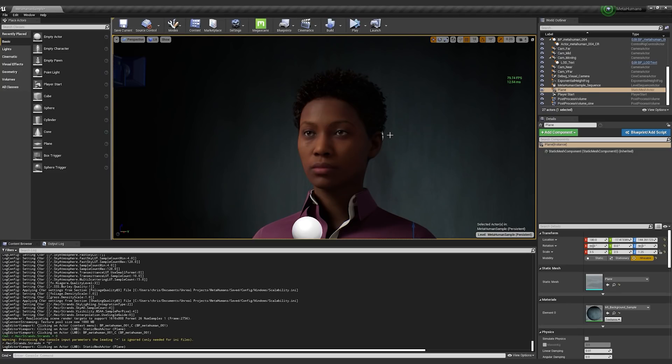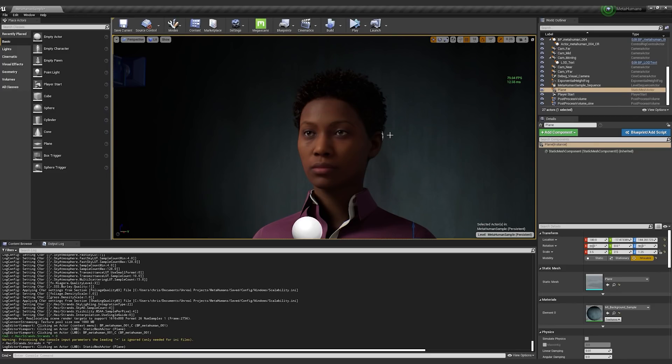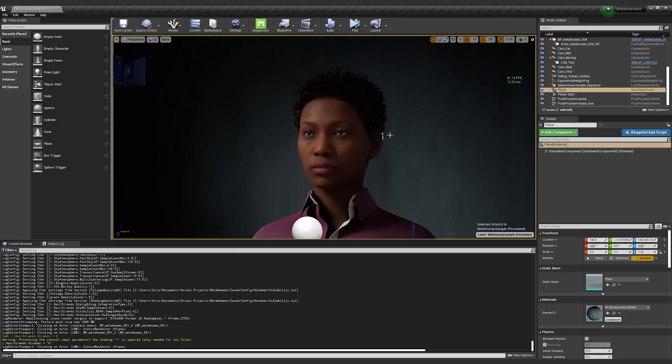We understand that even on some current gen consoles, having multiple characters on screen with very feature film fidelity hair, it can be taxing on a GPU if you're doing other operations like have AI or physics running. So we are shipping MetaHumans with a LOD zero set of card hair. And that's what you see here.